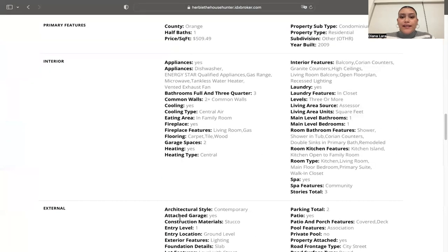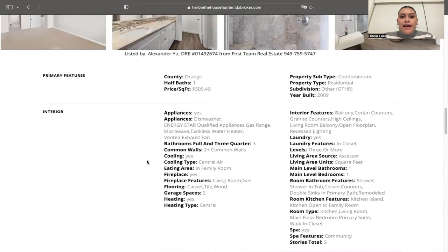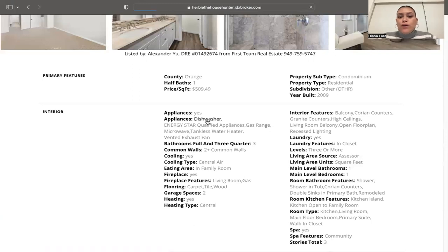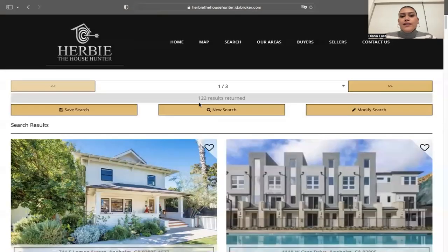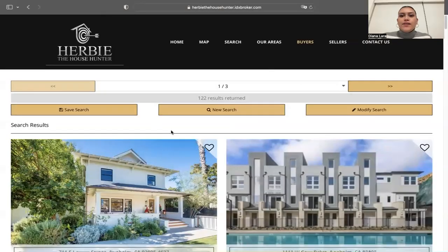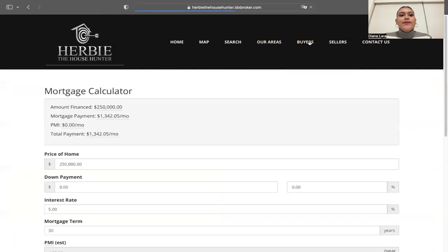We also have another app activated here called our SEO Links app, which creates interlinks for all the features of a listing. For example, if I'm looking for a property with a dishwasher in Orange County, I can just click on 'dishwasher' and it brings up 122 results of properties in Orange County that have a dishwasher.